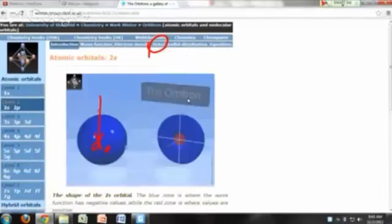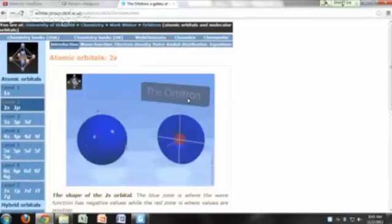For the 1s orbital, this distance — which we call a-naught, the Bohr radius — is the most probable distance of the electron from the nucleus. If you look at the 2s orbital, you'll note that it has a spherically symmetric representation.